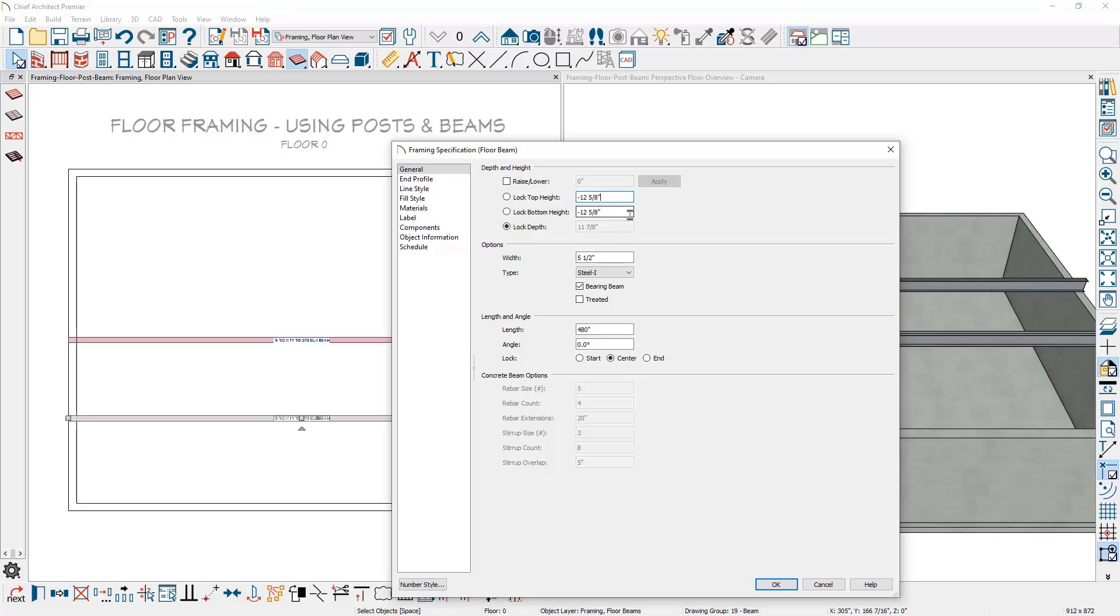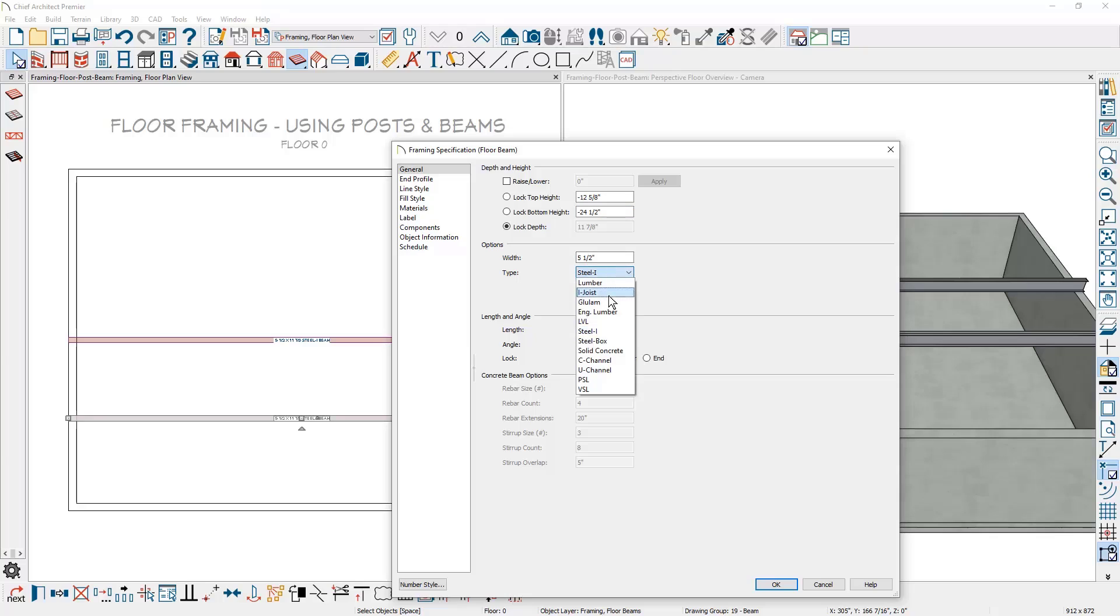That will adjust the beam down below the floor joists. I find this maybe a little bit quicker than going into your beam defaults. Then on the width, I'll leave it at five and a half and change the type to be a glue lam.